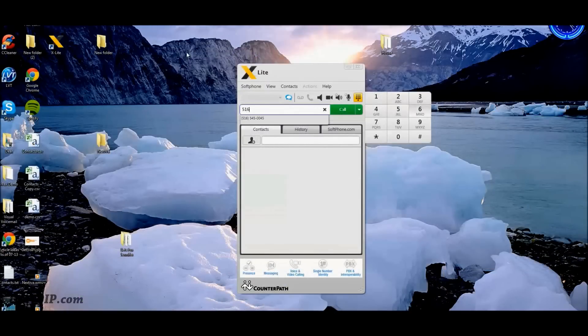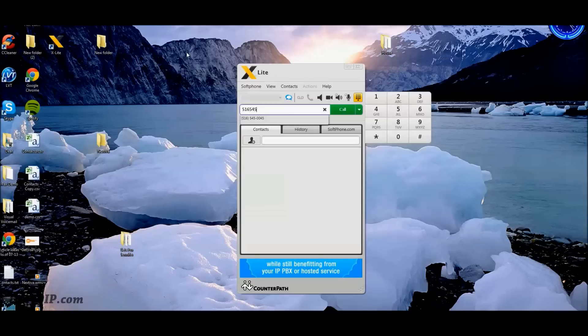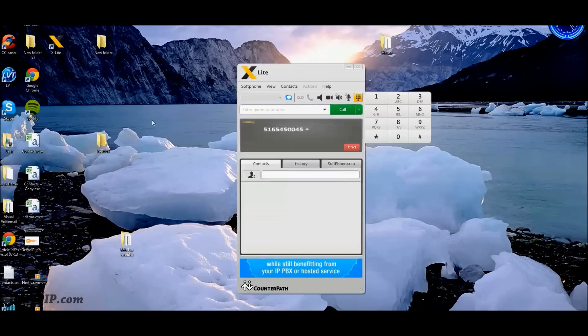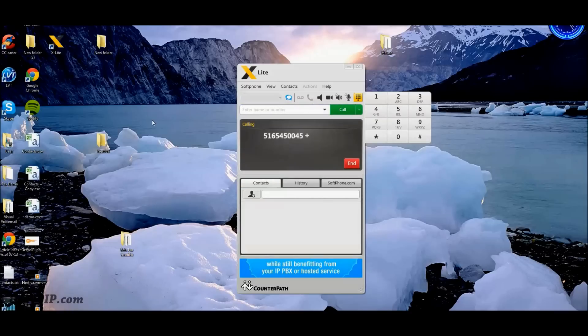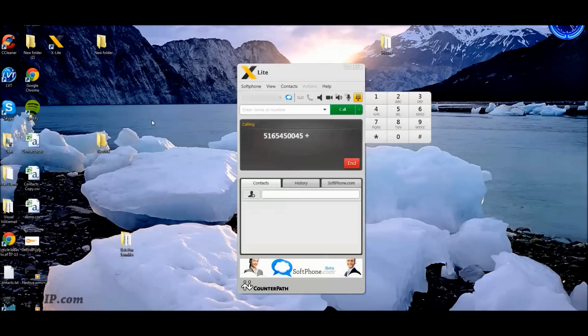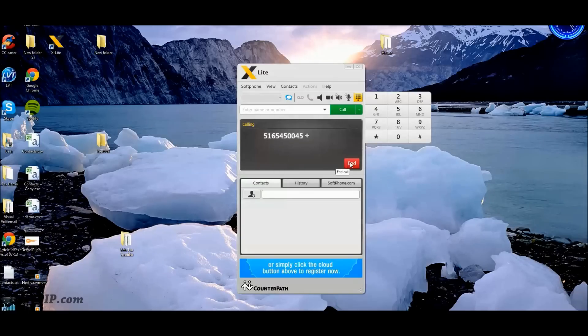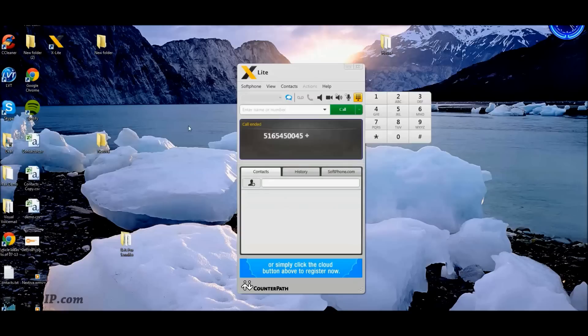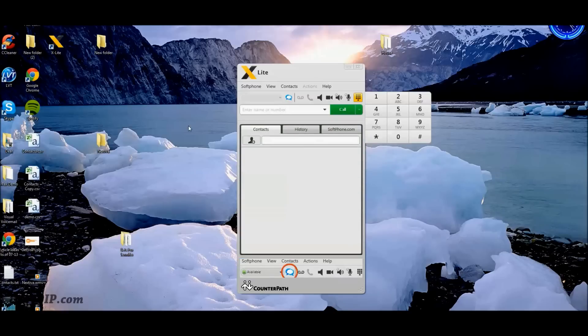So I'll just go ahead and make a test call. Okay, great. The Soft Phone seems to be working perfectly. It's now fully provisioned for use with my Vocalocity service.